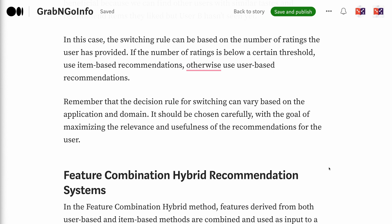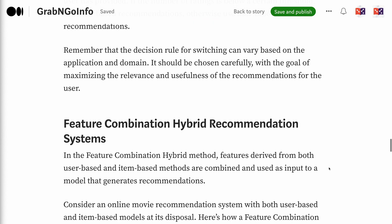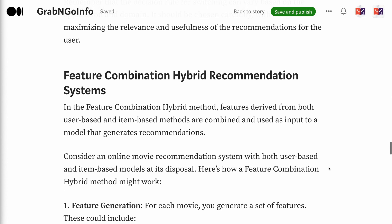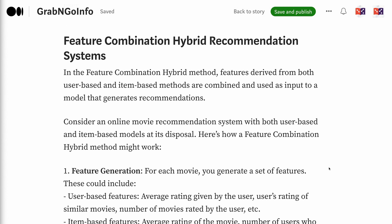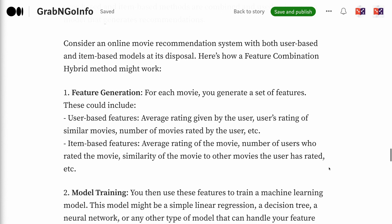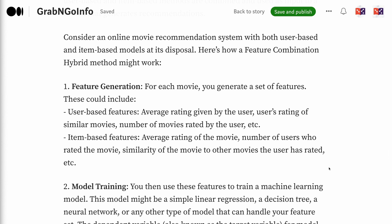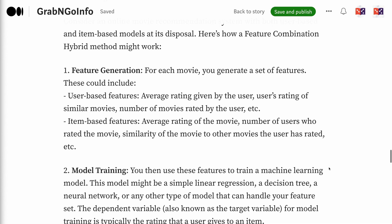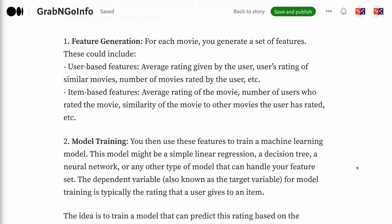In the Feature Combination Hybrid method, features derived from both user-based and item-based methods are combined and used as input to a model that generates recommendations. Consider an online movie recommendation system with both models at its disposal. Step 1 — Feature Generation: for each movie, generate a set of features. User-based features include average rating given by the user, the user's rating of similar movies, and number of movies rated by the user. Item-based features include average rating of the movie, number of users who rated the movie, and similarity of the movie to other movies the user has rated.